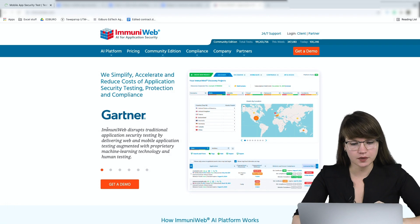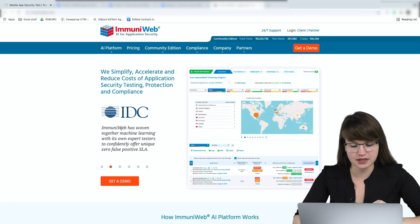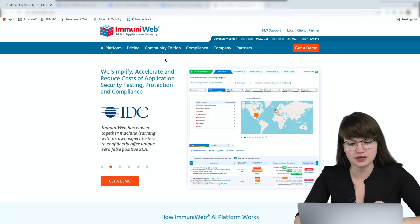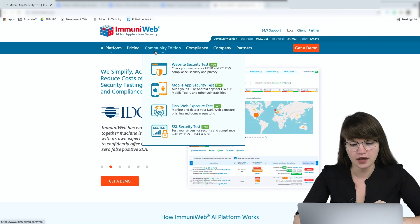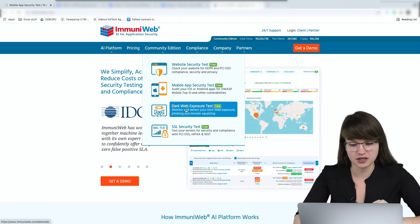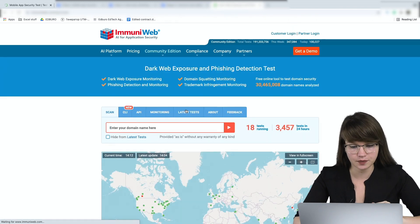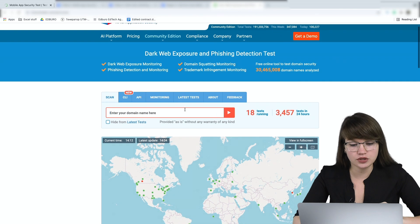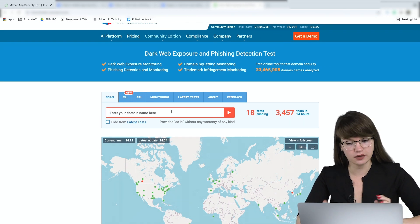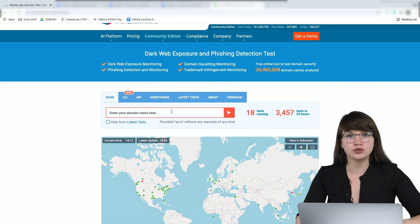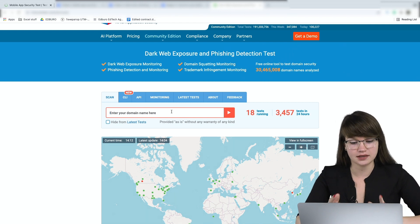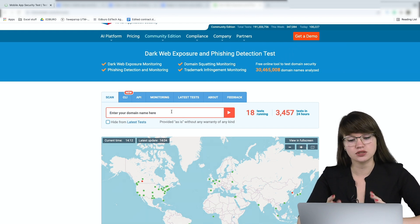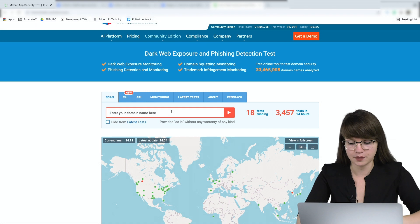Okay, here I am. I have opened Immuniweb website. Here we can see the tab Community Edition and here we can see Dark Web Exposure Test. Let's click on it. Here we need to enter our domain name in order to check if everything is okay. I'm going to use immuniweb.com as an example just to check how the reports look like.